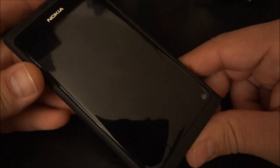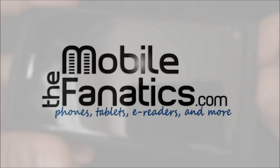And goodbye. Okay, so that's the Nokia N9 multitasking torture test. Thanks for watching. And be sure to visit us at themobilefanatics.com.